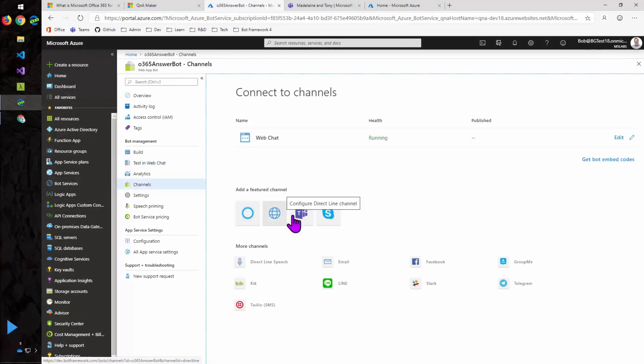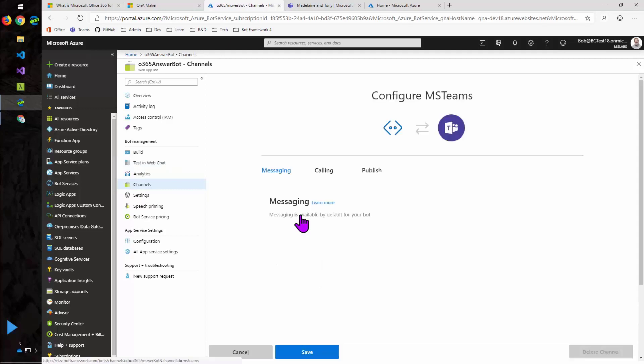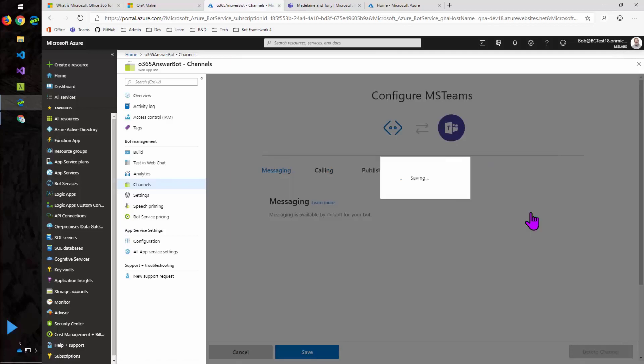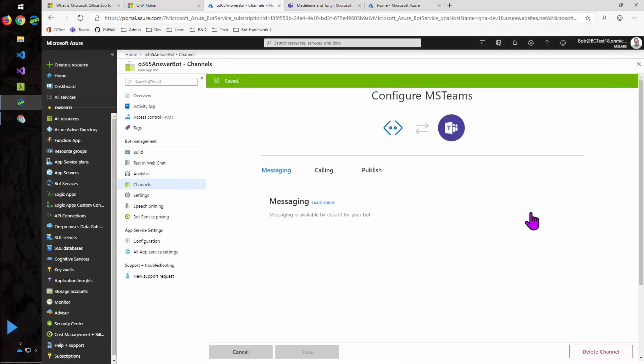So let's turn on that Teams channel. Remember how the bot channels talk to all the different applications? Well, we need to enable Teams here. There's not much to it. Just a check box for the terms of use and you're off to the races.